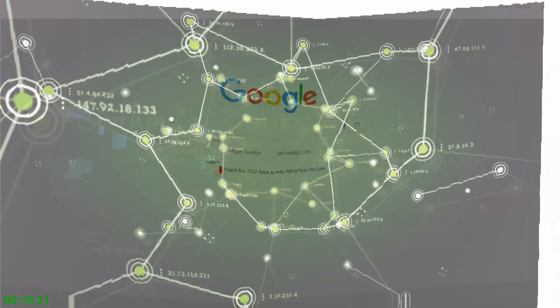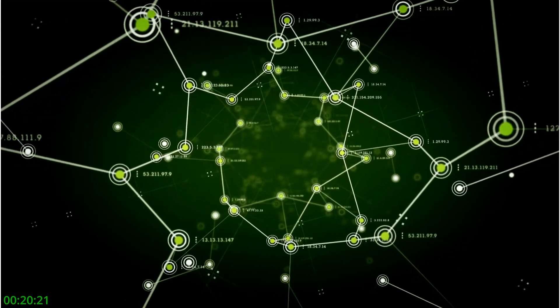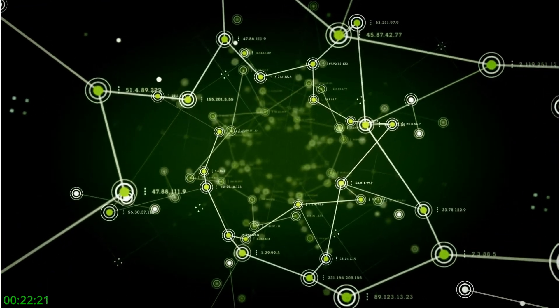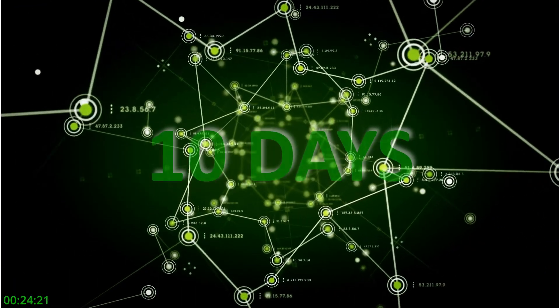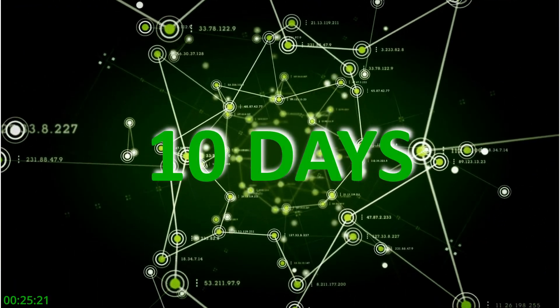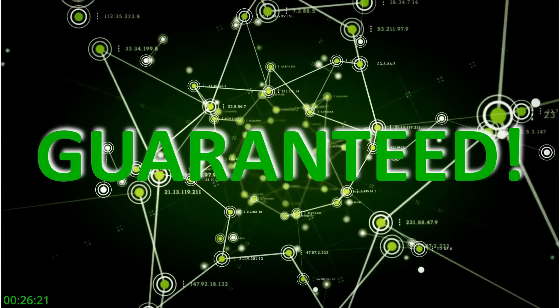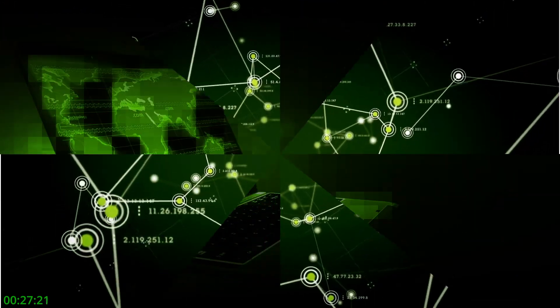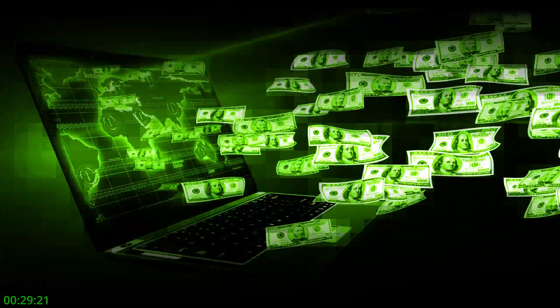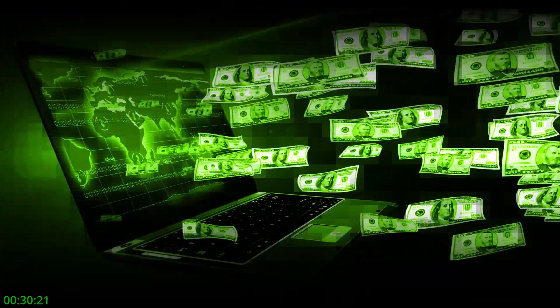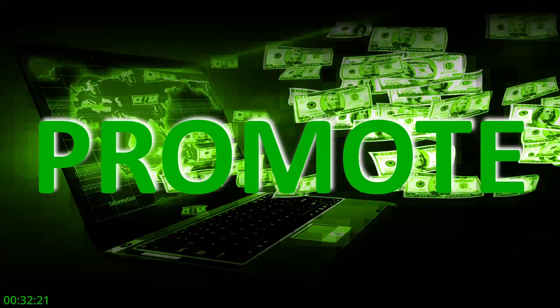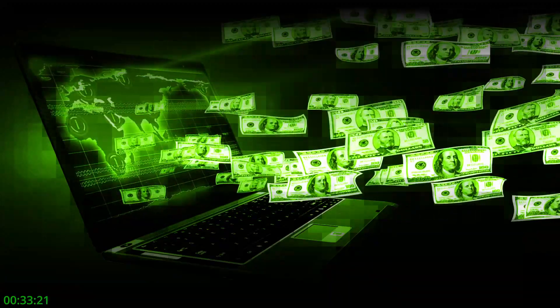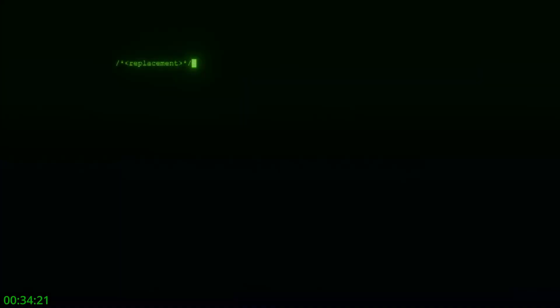At the end of this video, I'm also going to show you an easy hack to get 100 backlinks in 10 days guaranteed. Backlinks will help drive more traffic to your site. With all this free traffic, you can market, sell, and promote whatever you like. Let's do this.